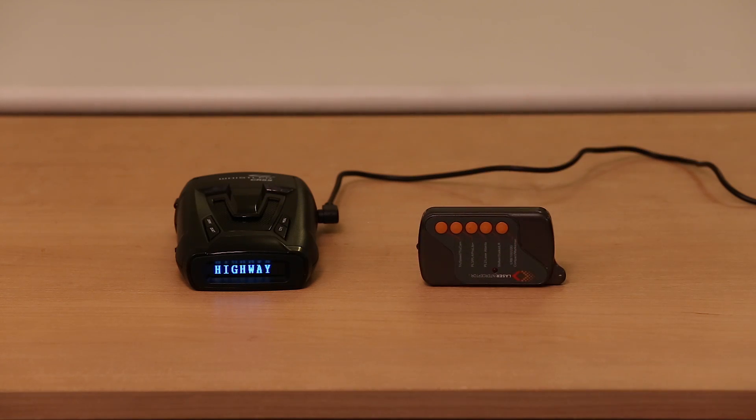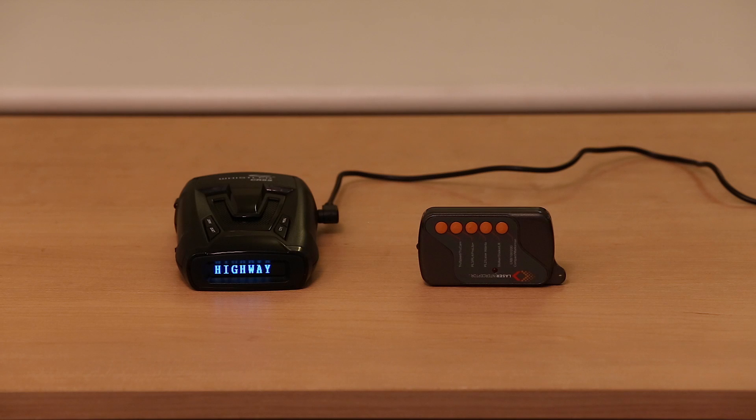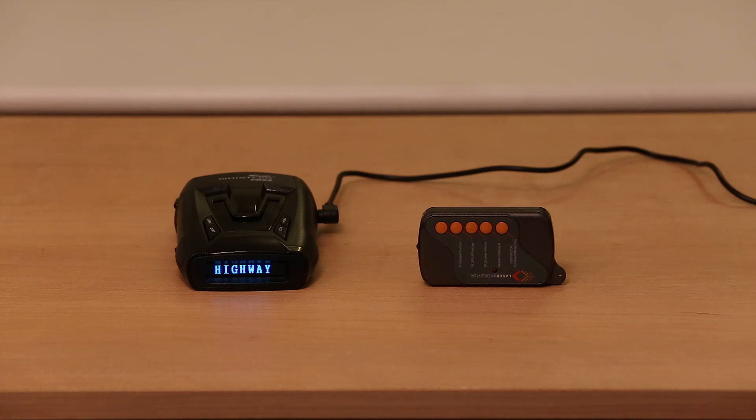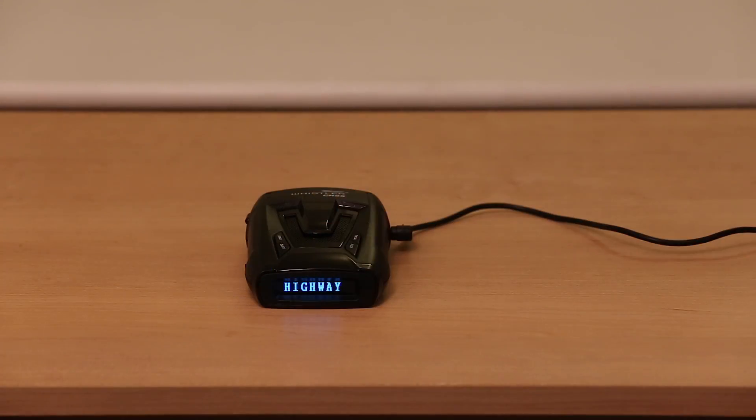So yeah, it looks like it does do an averaging. It kind of takes the last couple seconds worth of pulses and averages them all over time to give you the average pulse right there. It's not an instantaneous readout.